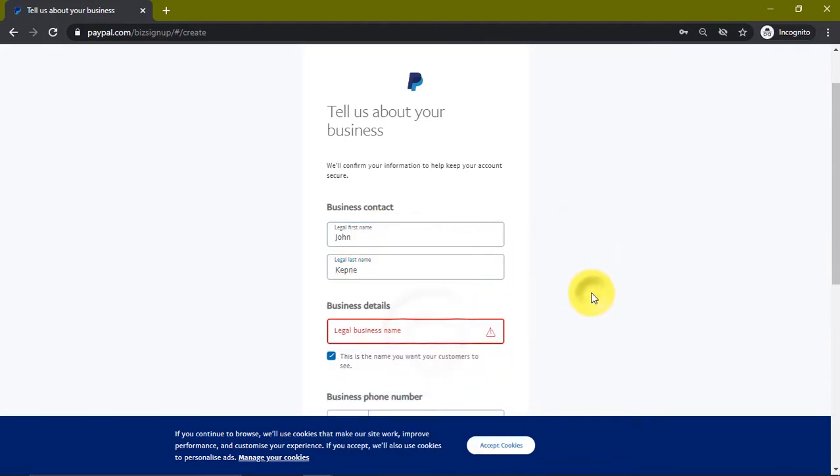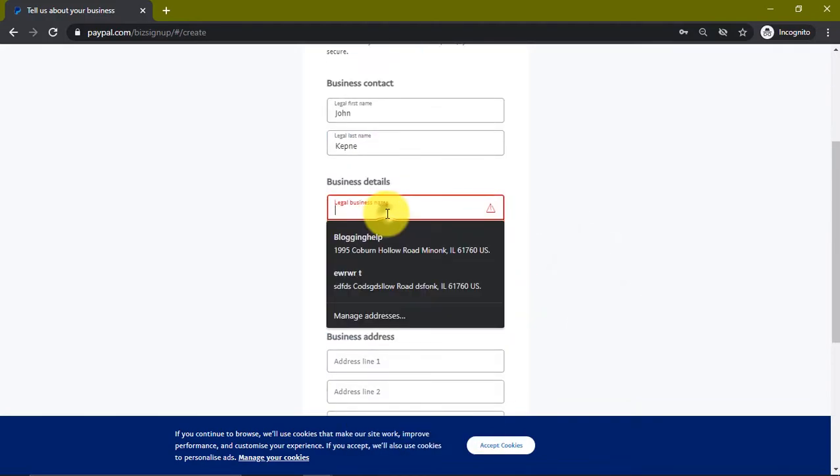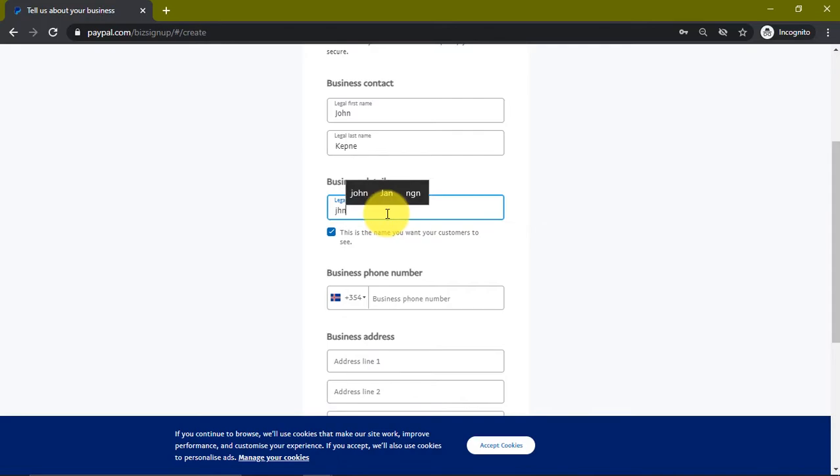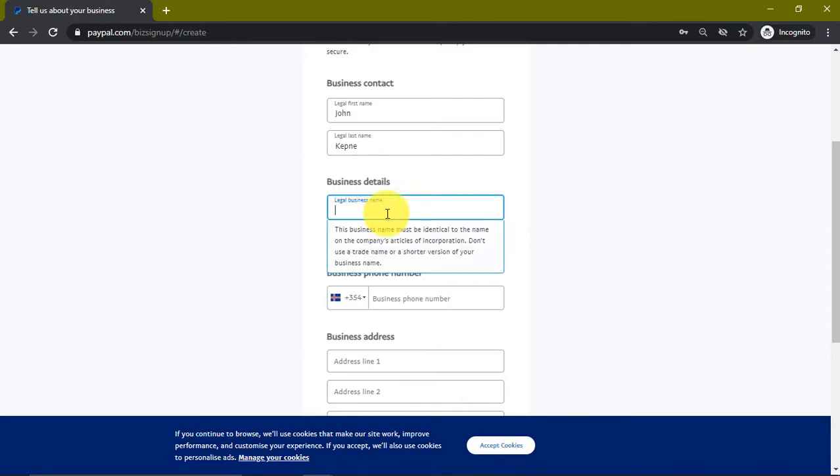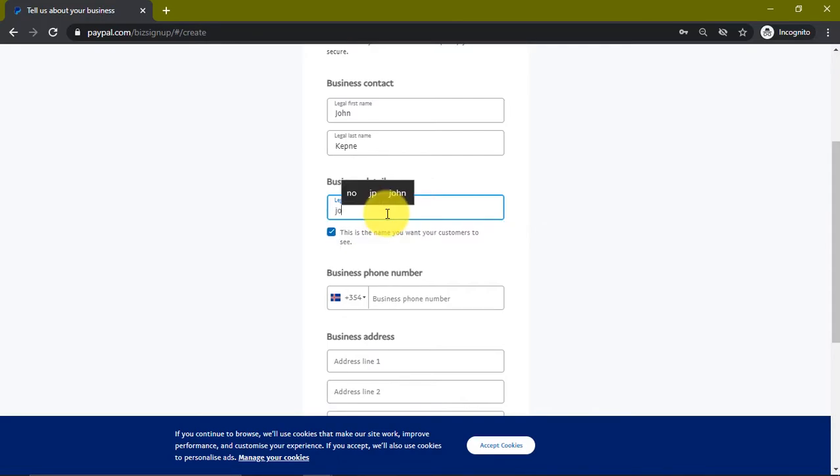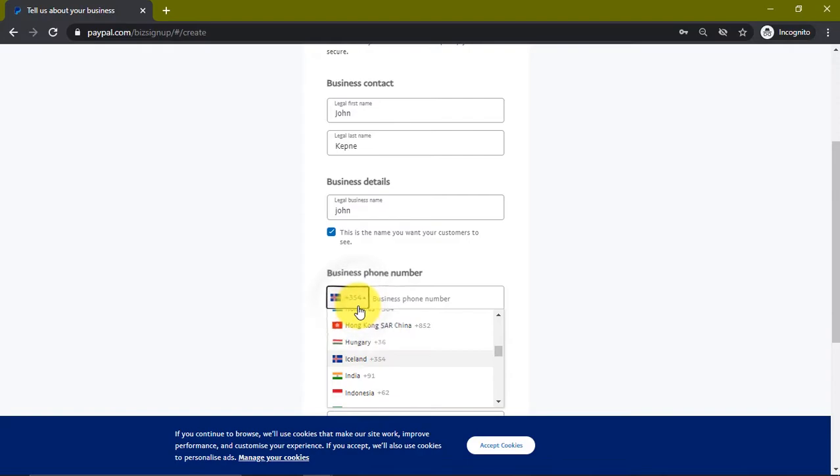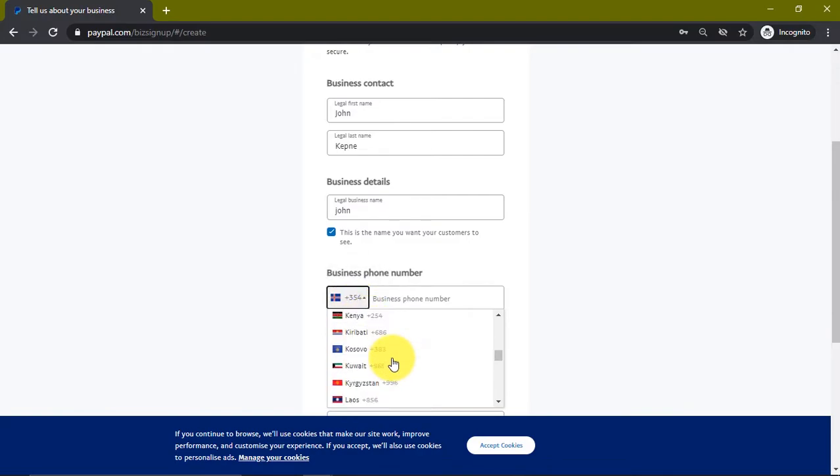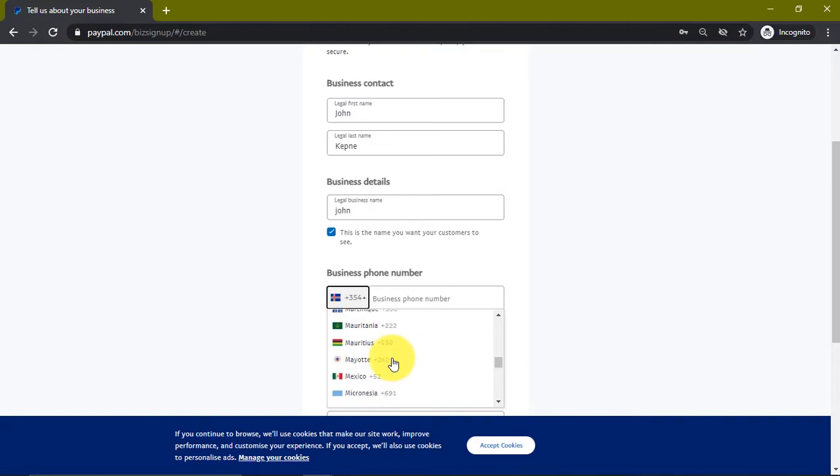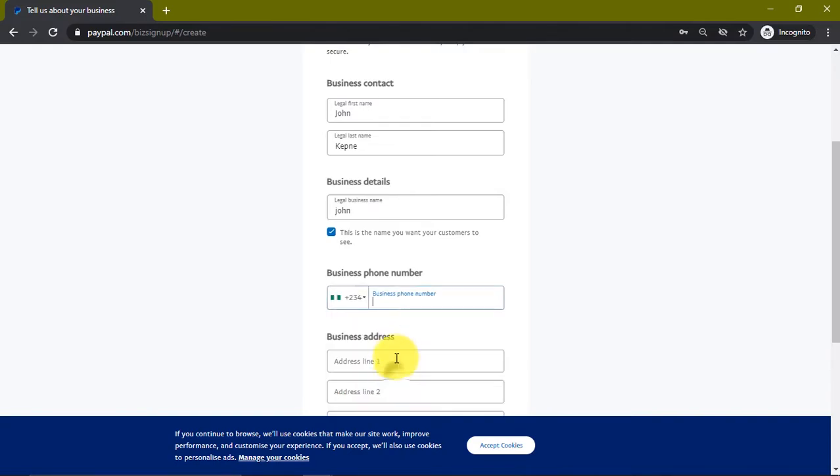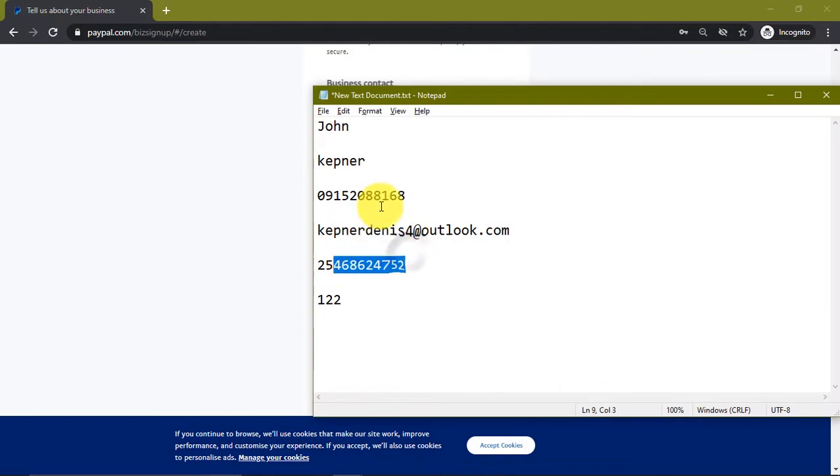It asks for our business name, so let's just use - yes this is journal's business name. Then it asks for phone number, so we're going to click on this and select any country you are in. If you're in Nigeria, just look for Nigeria and select your Nigeria phone number.